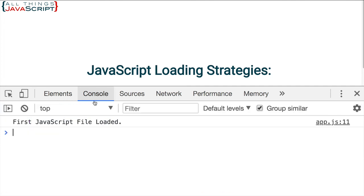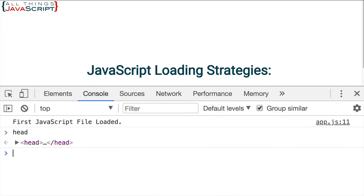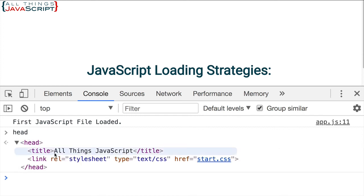I can also do that in the console because we have a variable head, which we've assigned that DOM element to. We can see the same thing there.